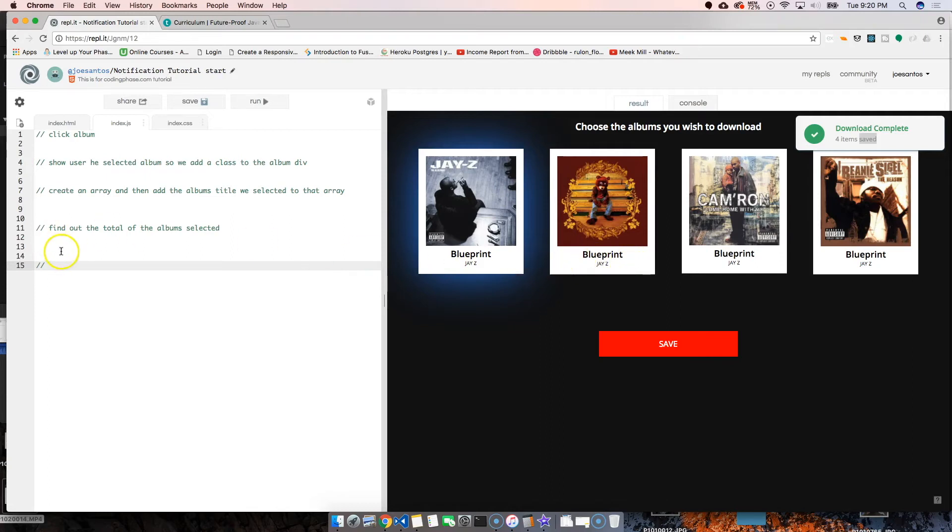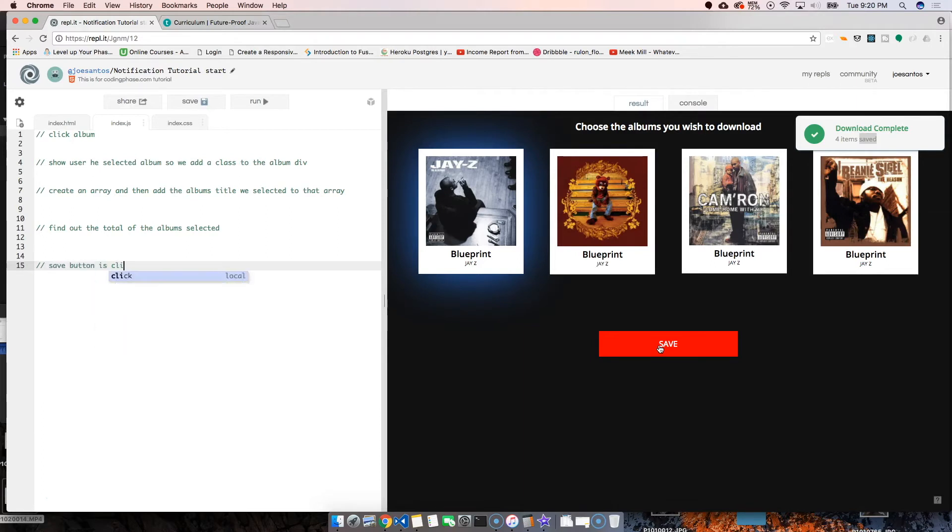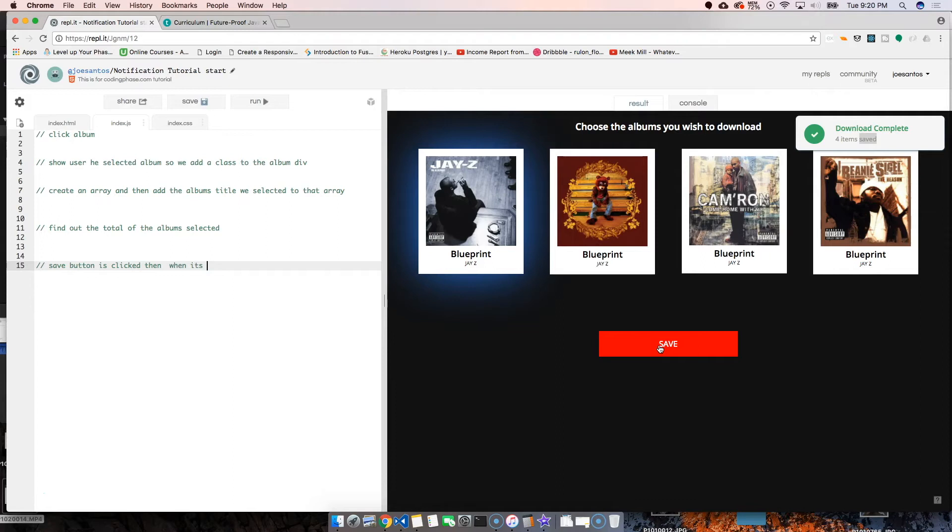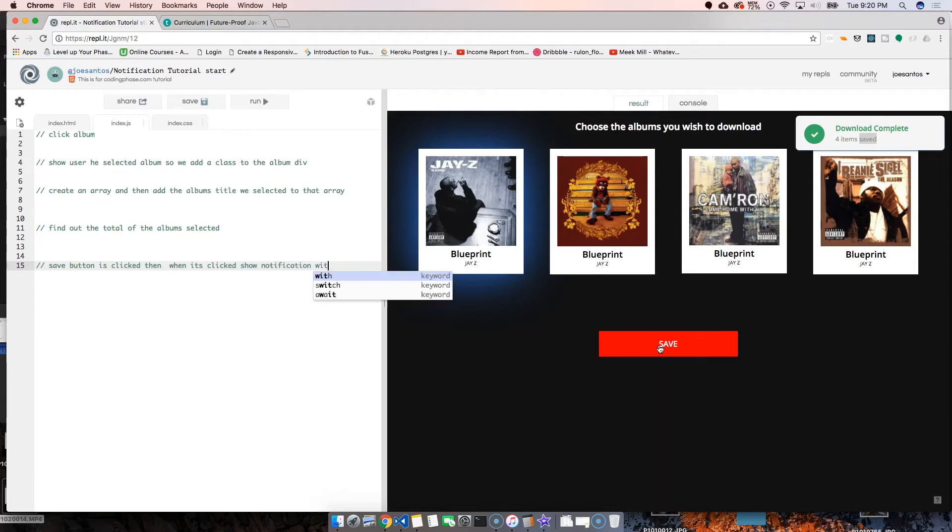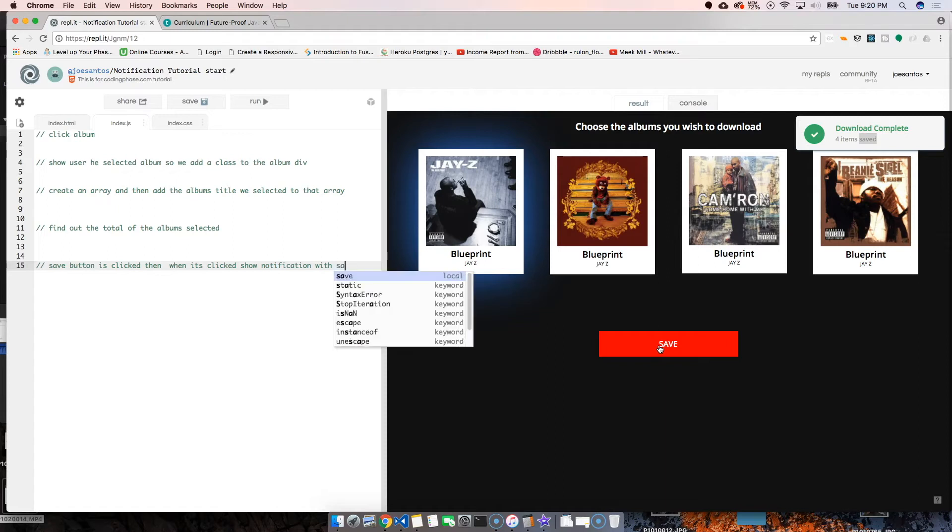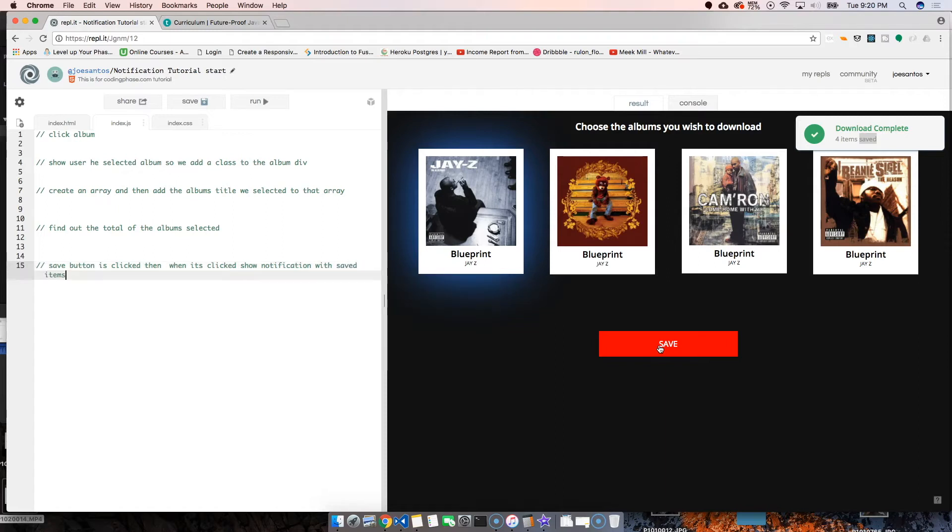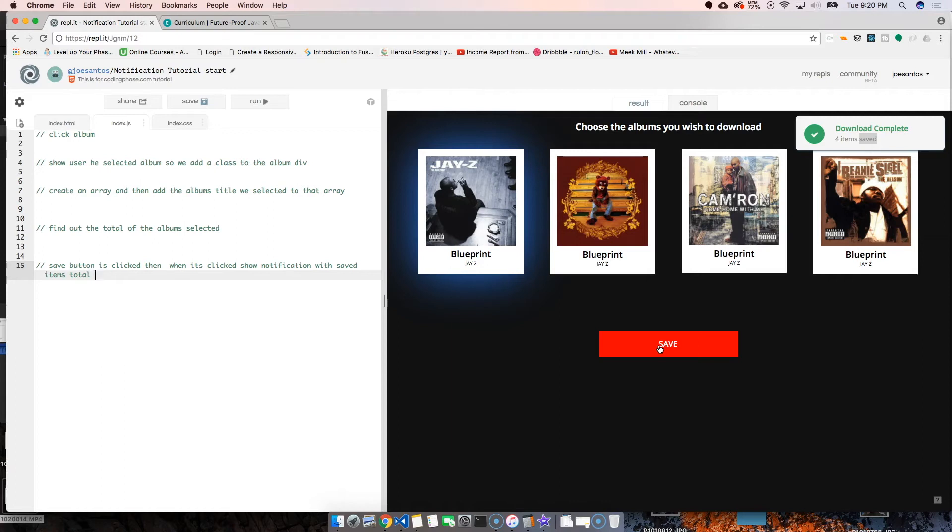And then what else? That's it for the user, that's done. We're actually going to click save. So when the save button is clicked, then when it's clicked...